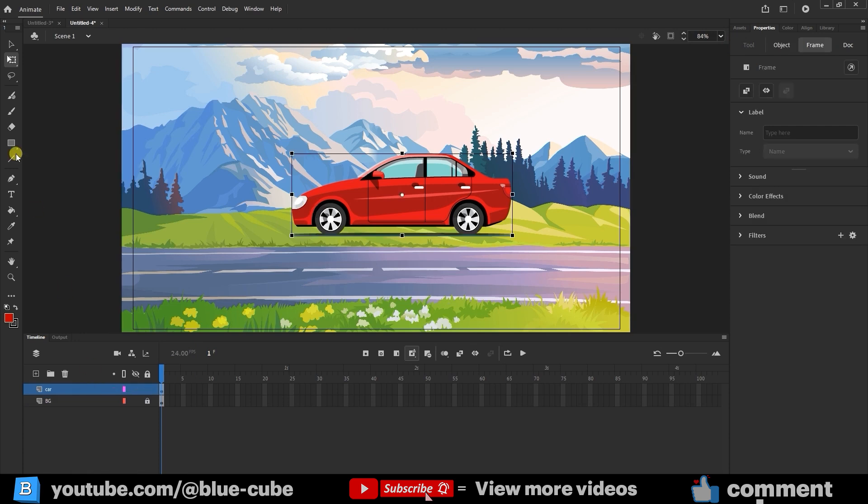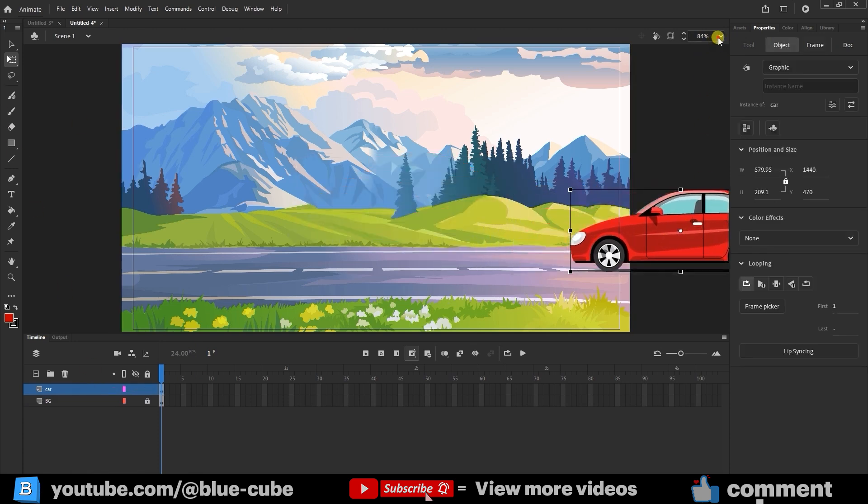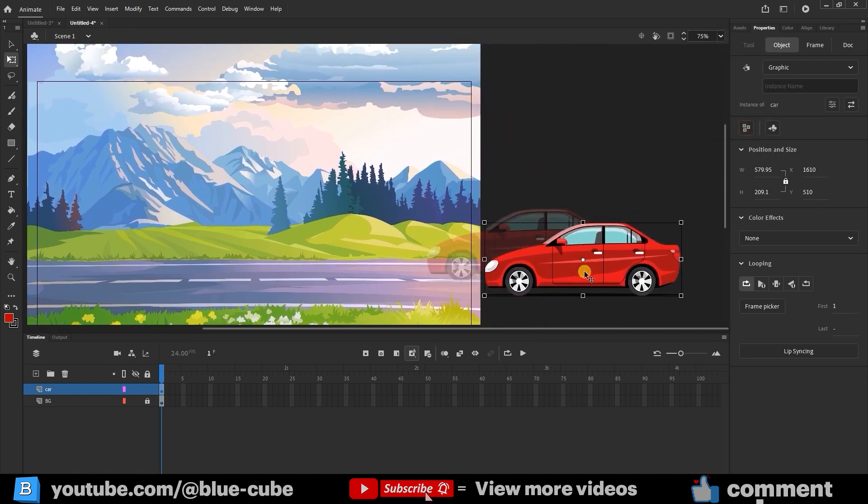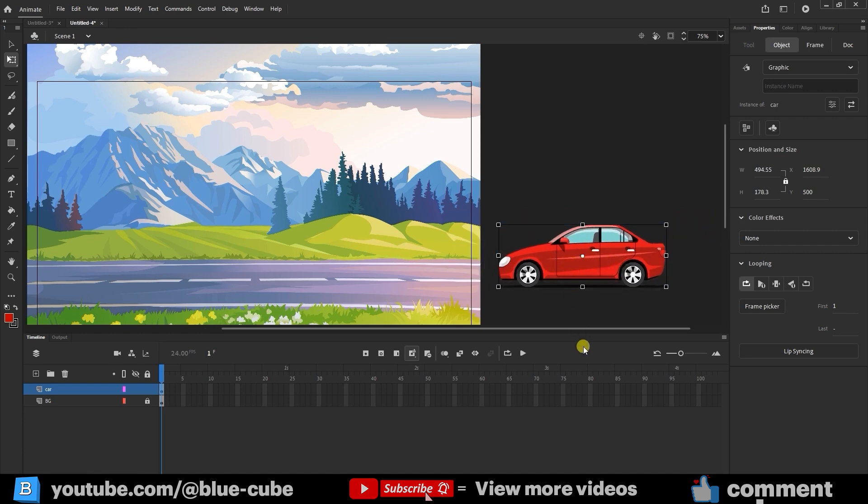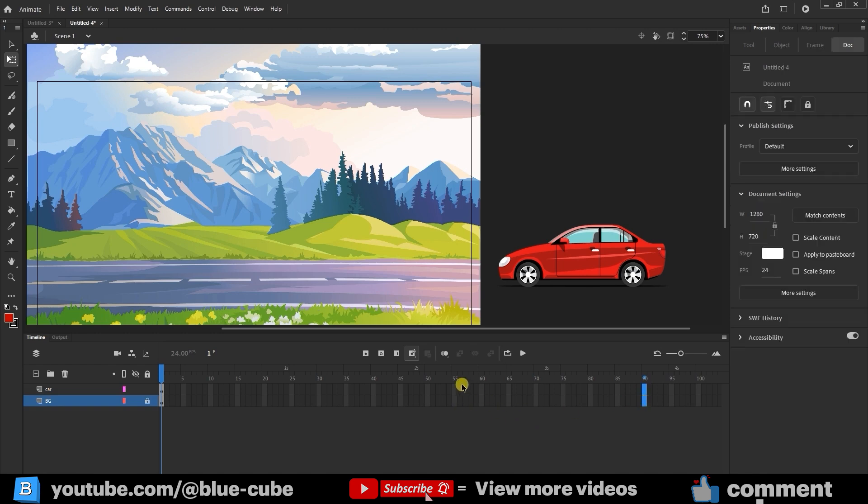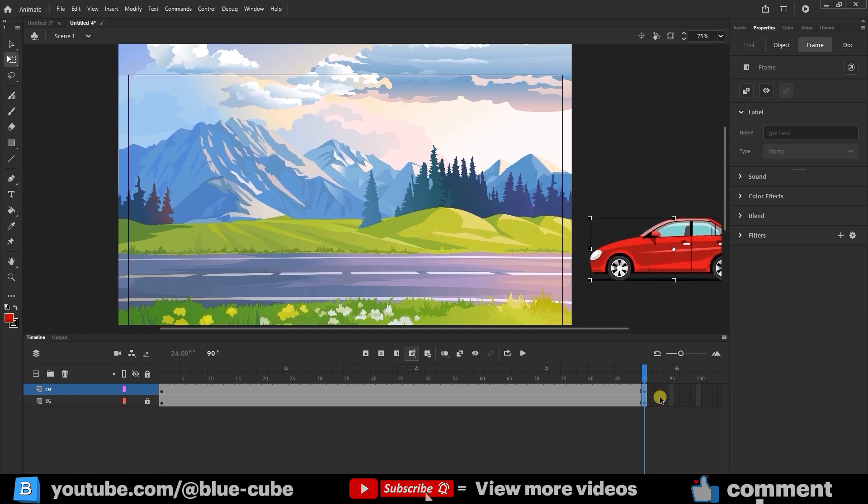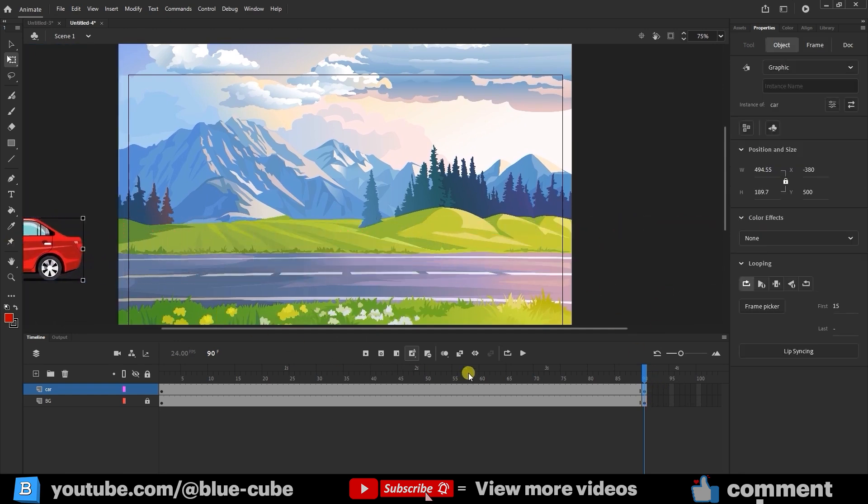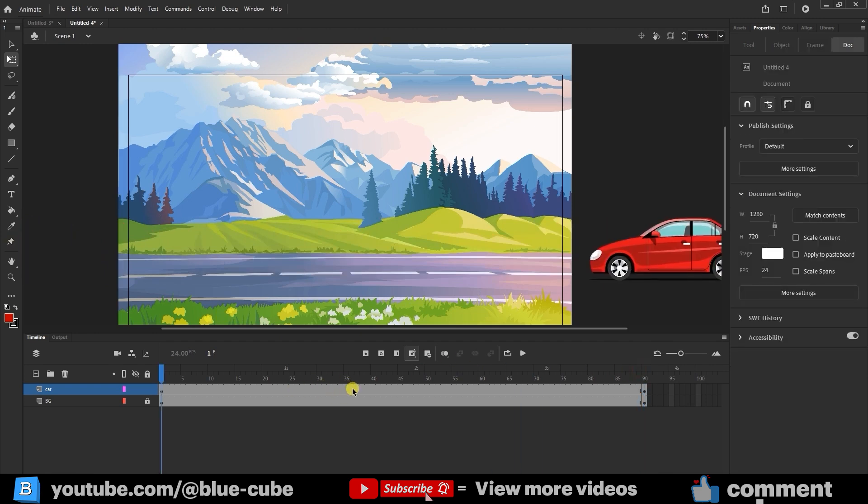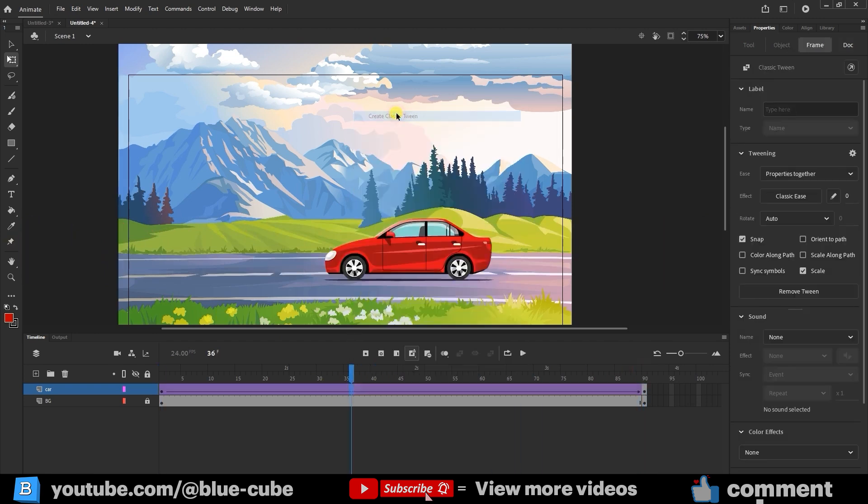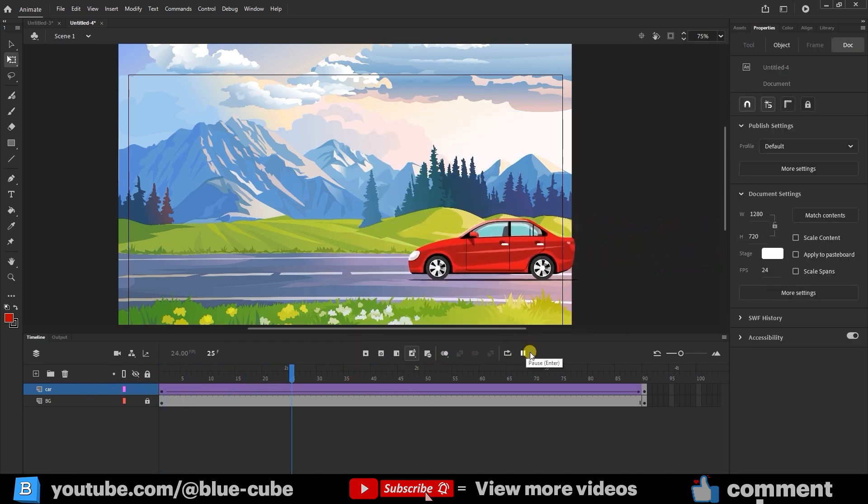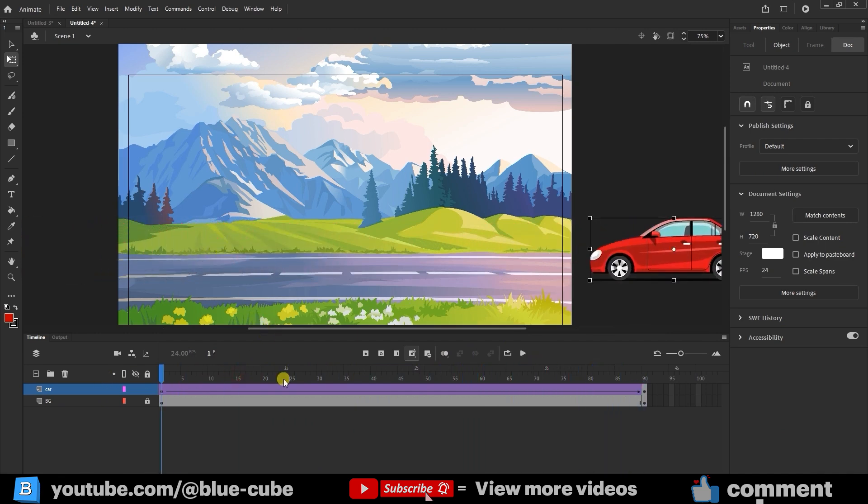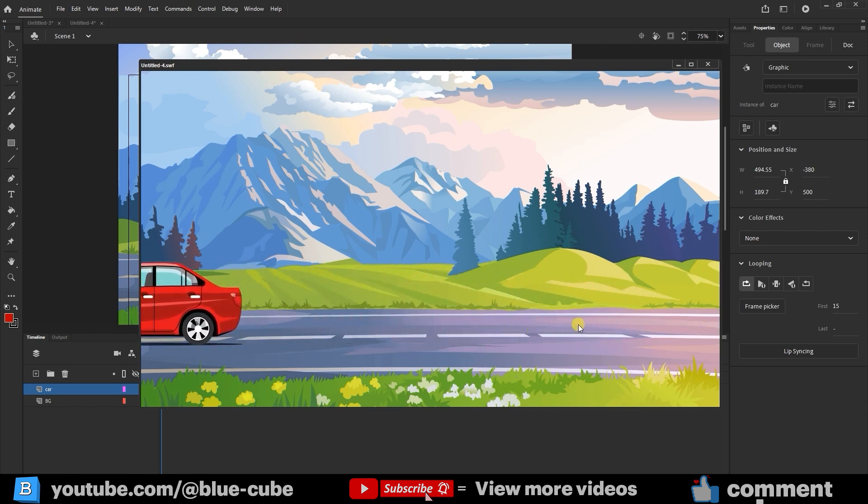Now select the car layer, move the car to a suitable position in the scene, zoom out a bit, and hold space to pan the view. Use Shift to adjust its position more precisely. Select around 90 frames for both layers and insert key frames. On the last frame, move the car forward to the right side of the stage. Right-click the car layer and select Create Classic Tween. If you play it, you'll see the car driving smoothly across the scene. You can also press Ctrl+Enter to preview the animation in playback mode.